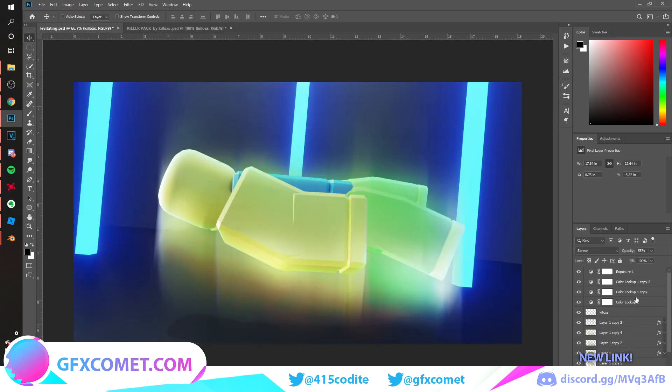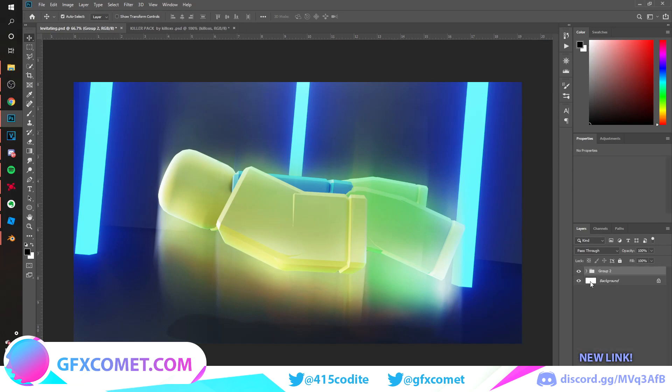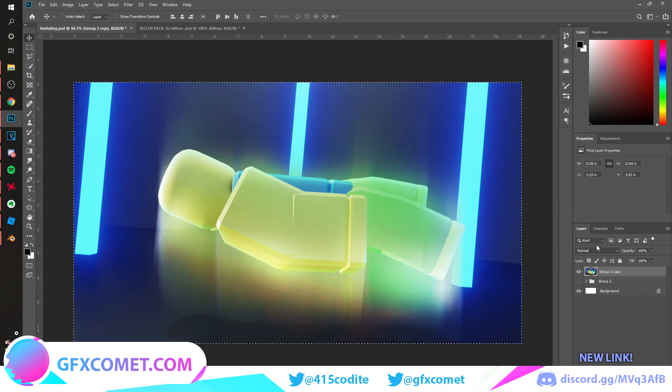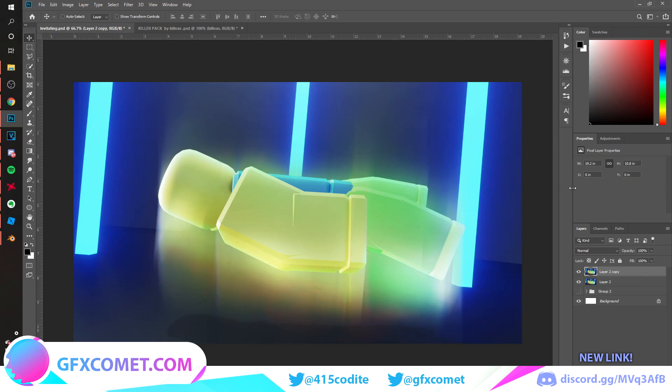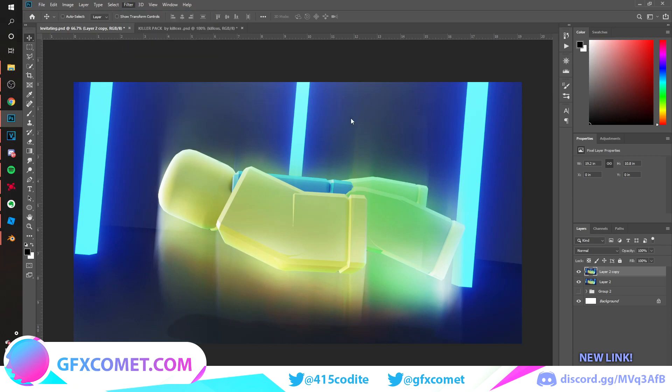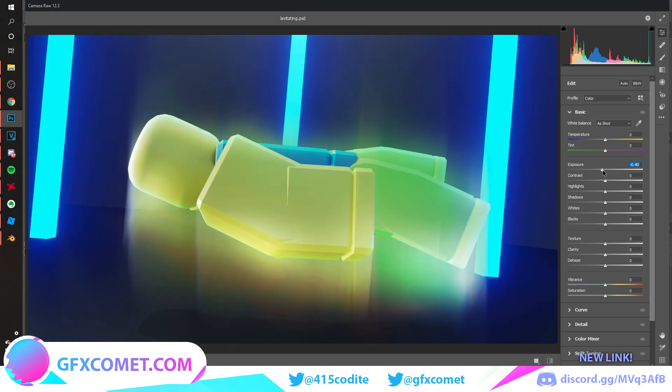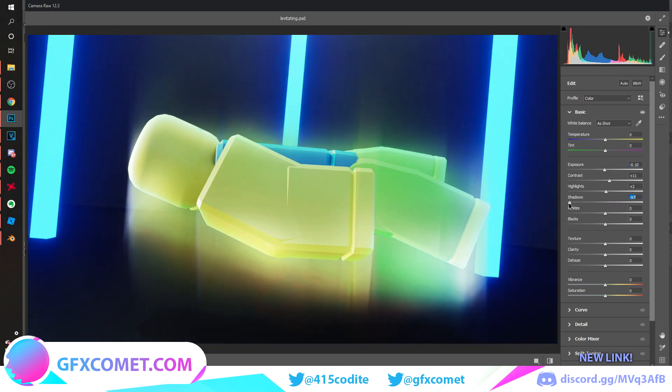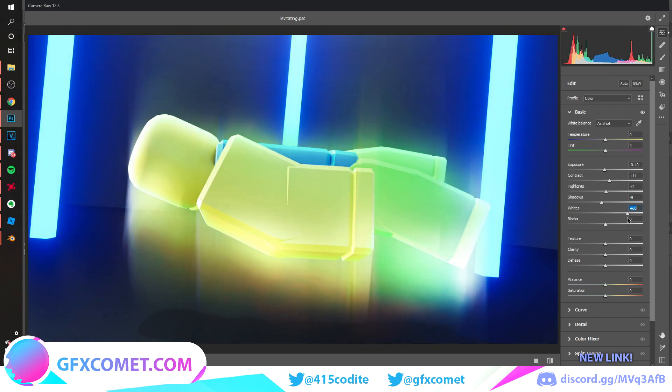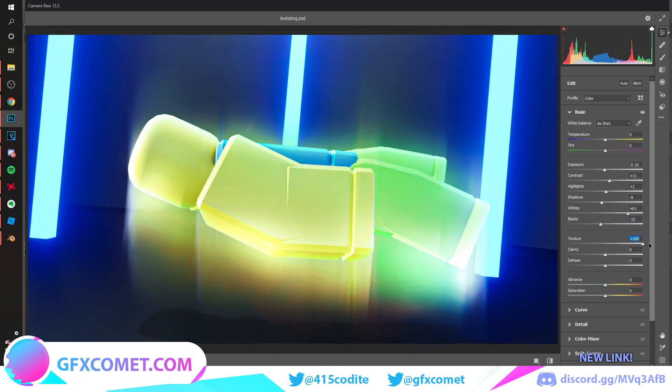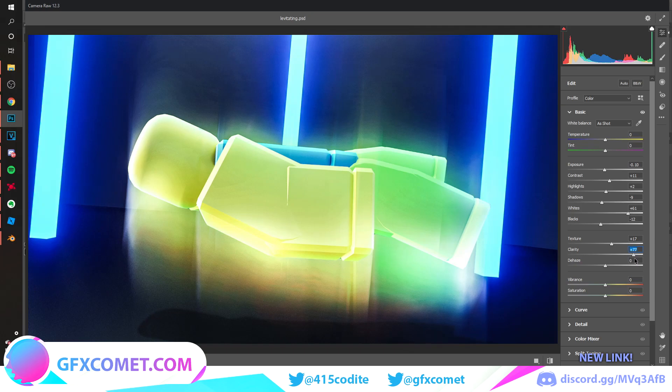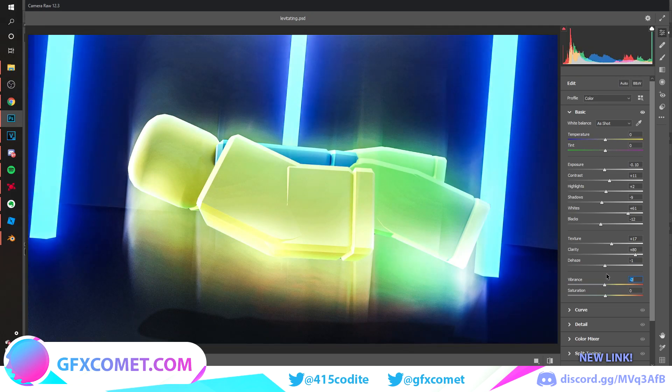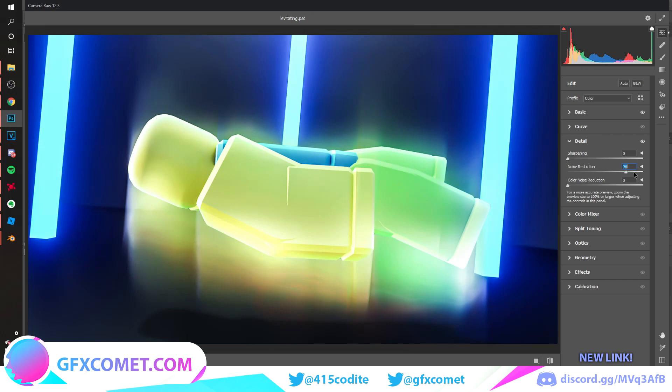We're just gonna take everything, so select the top layer, hold Shift and click on the bottom one. Control G to group, Control J to copy, Control E to flatten. We're just gonna do this, Control A to select again, Control J to copy, delete and copy this one again. We're just gonna go to Filter, Camera Raw Filter. Go to basic and mess with these shadows. I want that down. Texture up a bit. Clarity, I'm gonna turn clarity up because I'm going to go to detail and turn noise reduction up, and you can see it makes it look very nice.